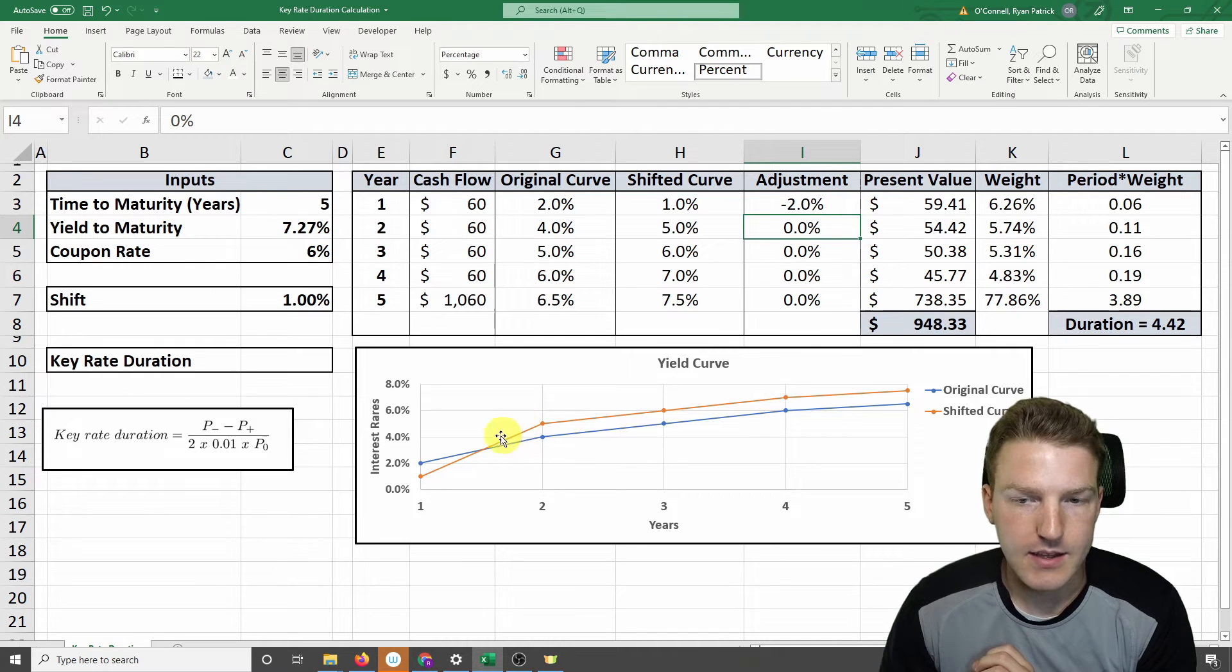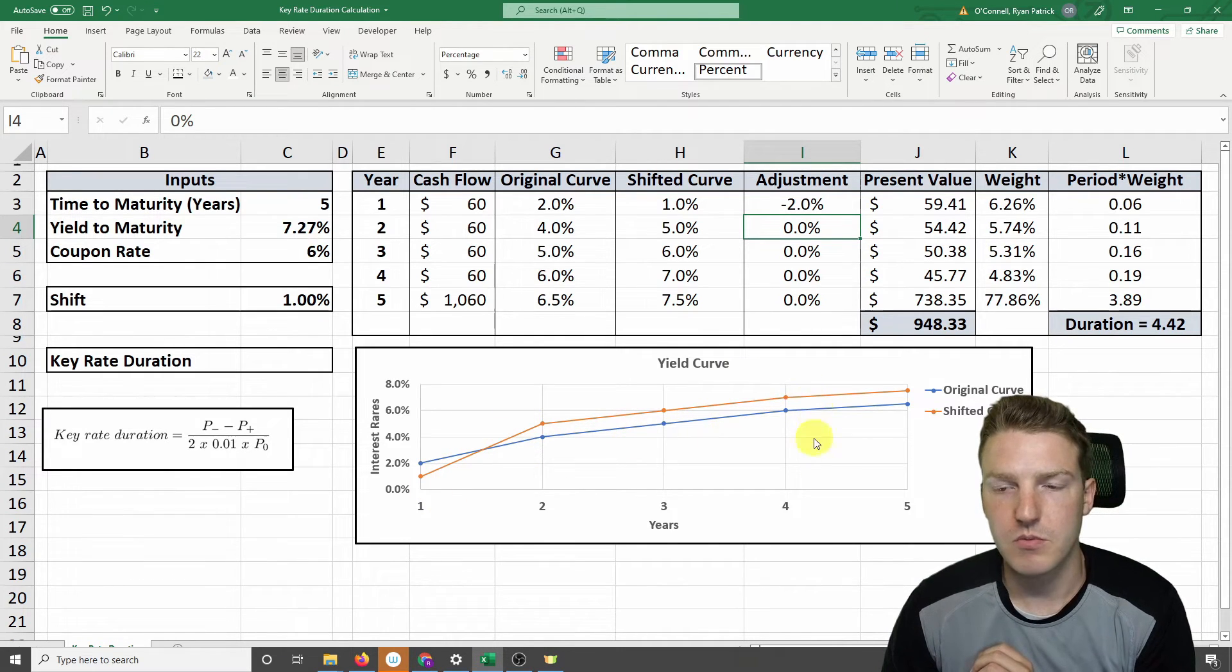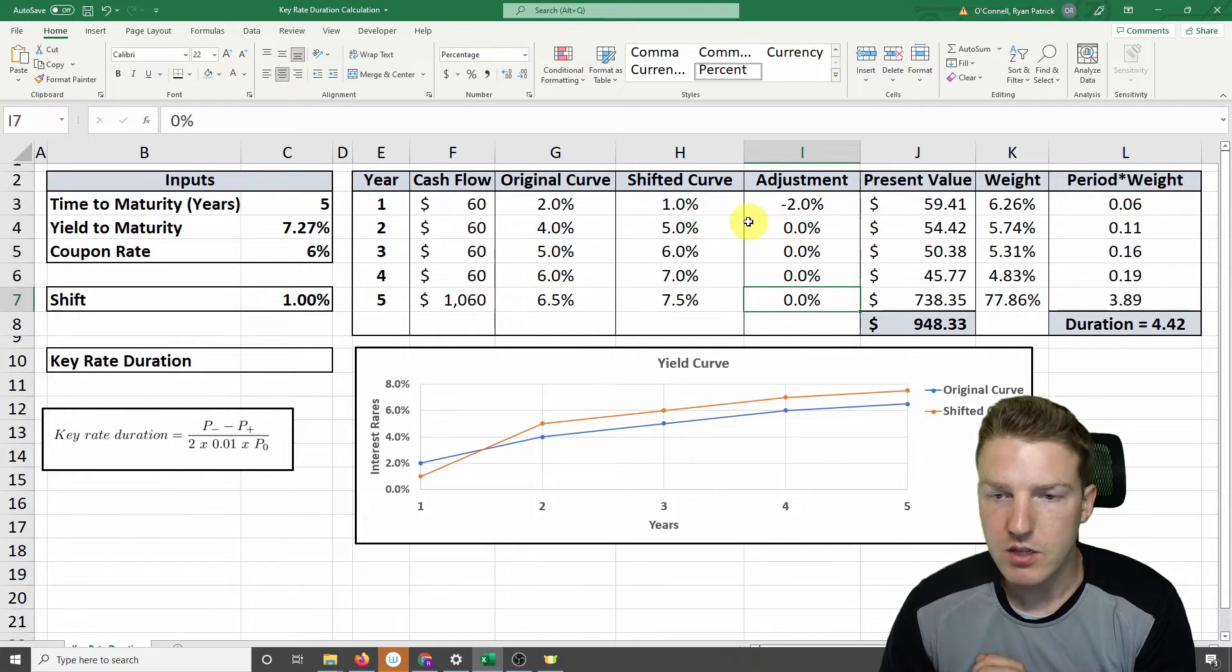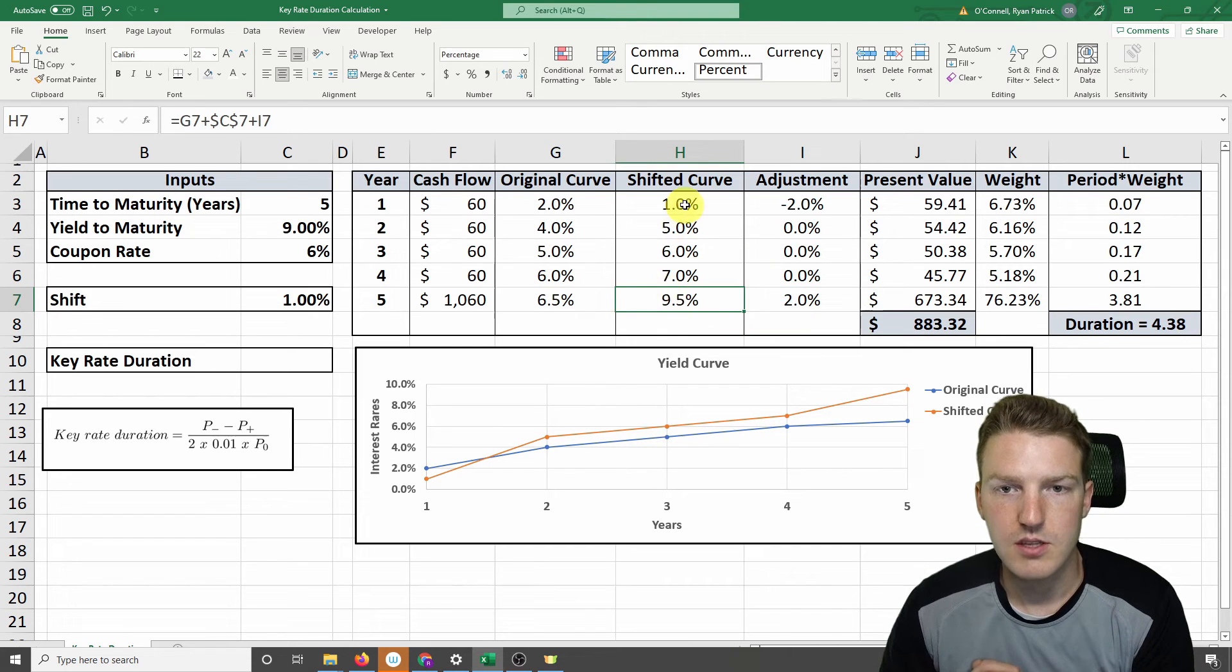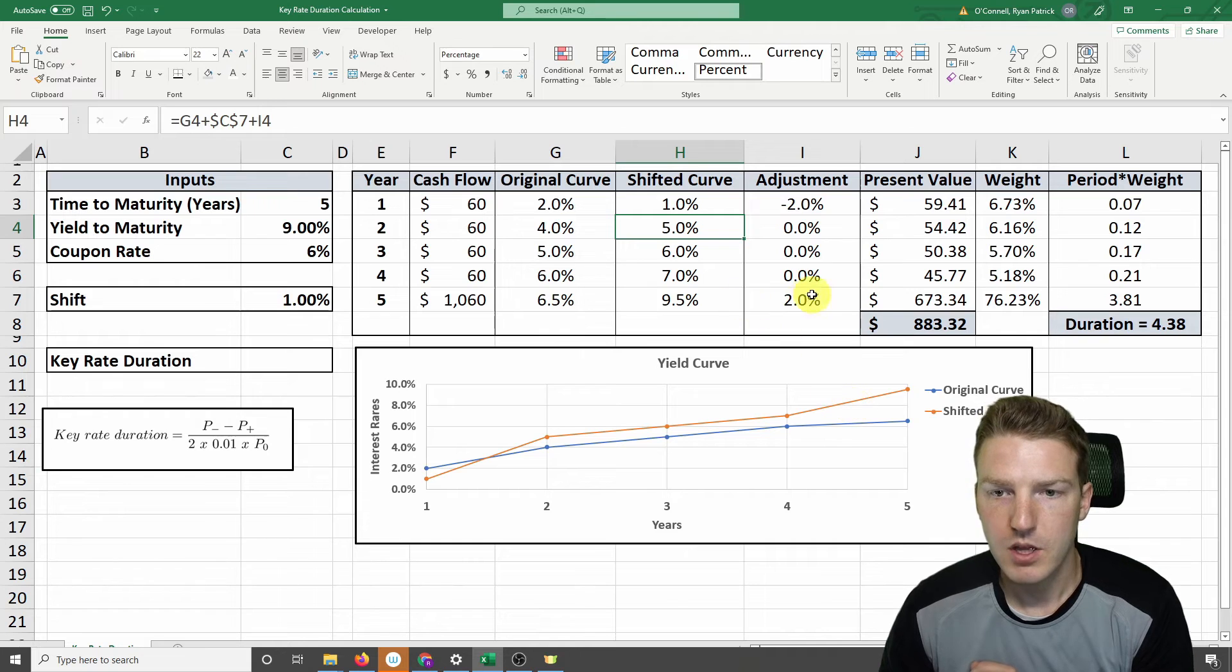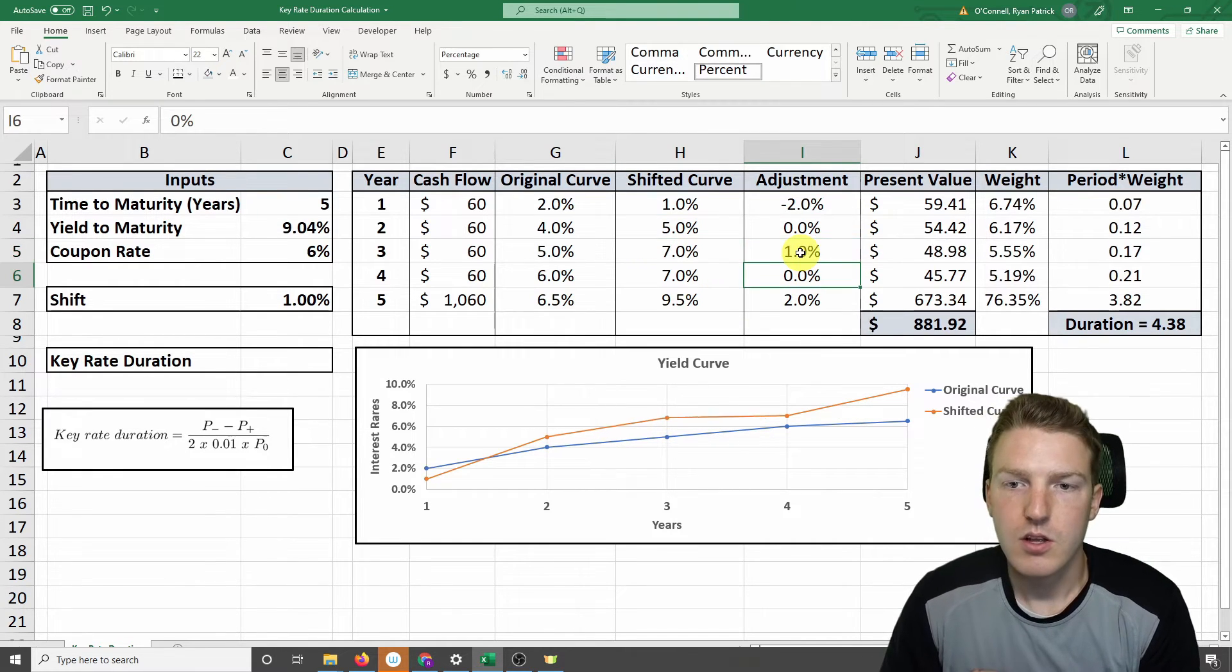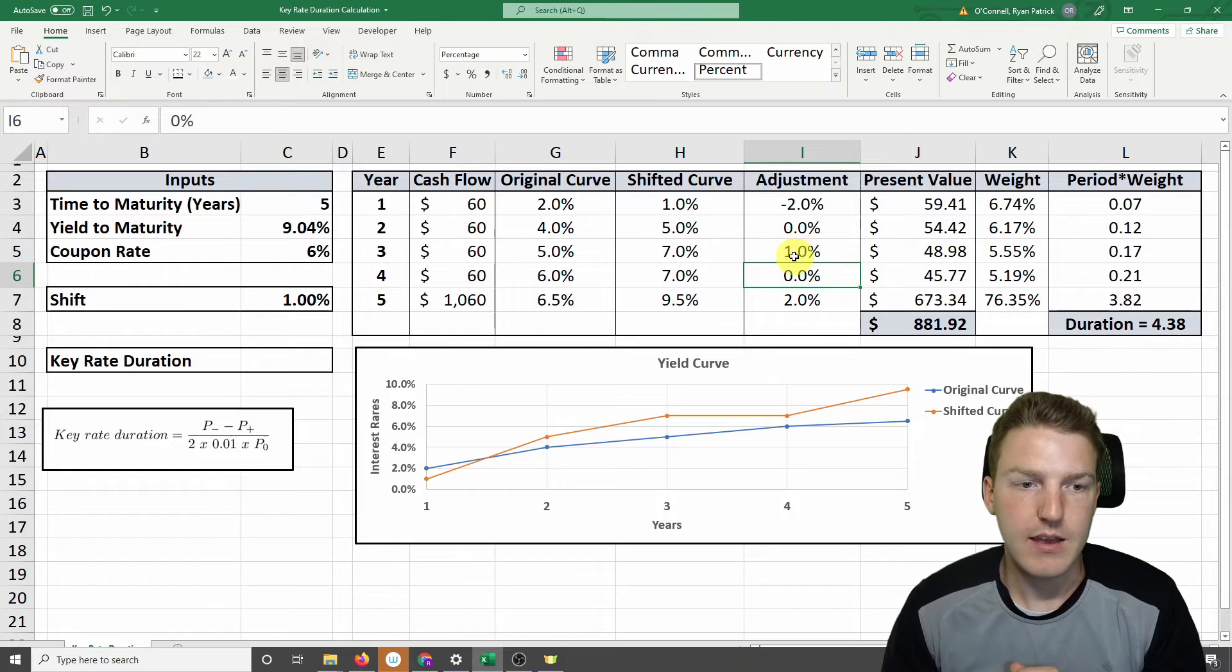Now you can see that this shifted curve is deviating from the shape of the original curve. But what happens if it increases on the long end? So we'll say it went up by 2%. So you can see these reflected in this shifted curve column. And this would probably be a more accurate look at how the yield curve behaves in real life.